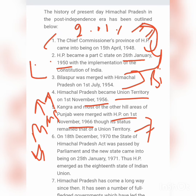In old Himachal Pradesh there were 6 districts: Chamba, Sirmour, Kinnaur, Bilaspur, Mandi, and Shimla. In new Himachal Pradesh, the districts added were Kangra, Kullu, Lahaul Spiti, Hamirpur, and Una — these came into new Himachal after 1972.